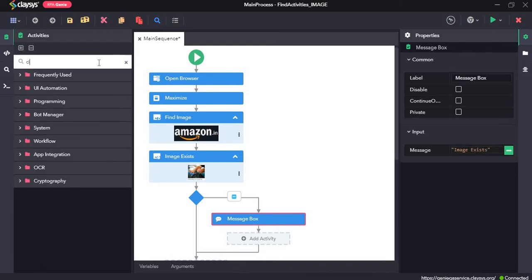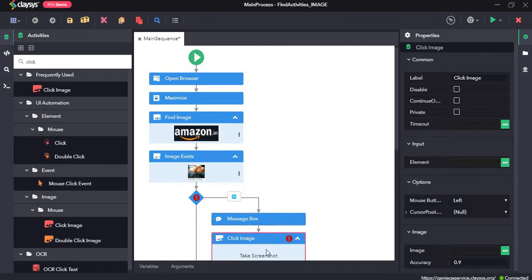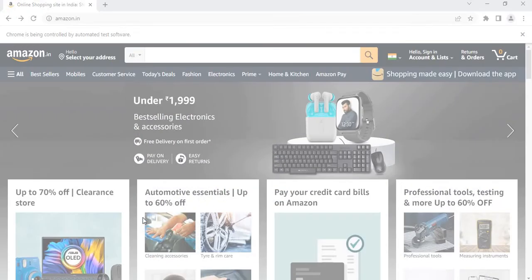Next, I'll finally drag and drop the click image activity. After the message, it should click the image. So I'll draw a box over here.